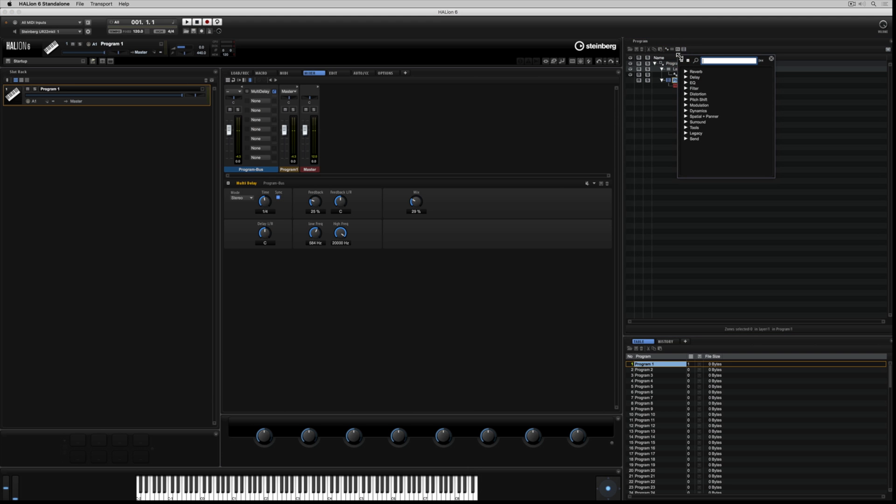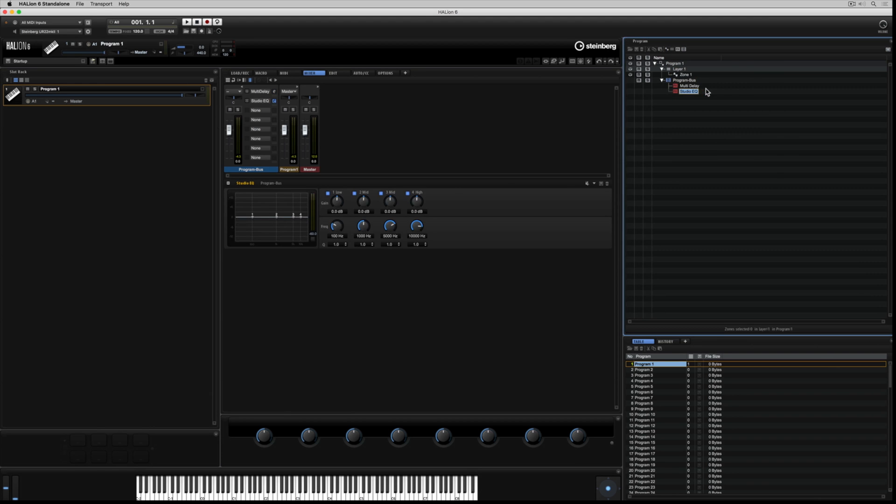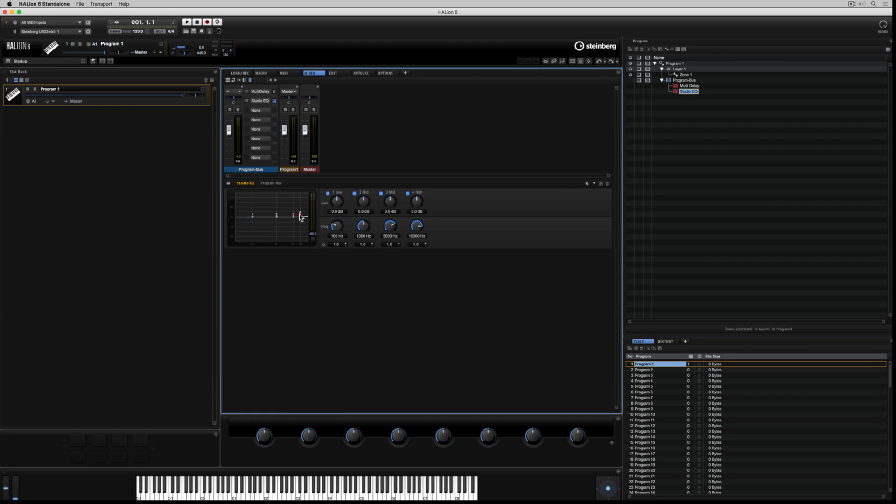Another way to add an effect into this bus is to use the icon in the toolbar. I've added a studio EQ, which also now shows up in the second slot of the program bus in the mixer section. So you can also add inserts over in the program tree.